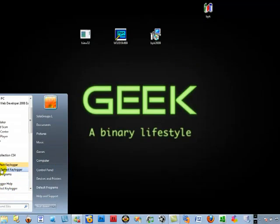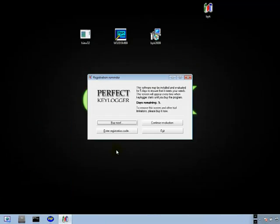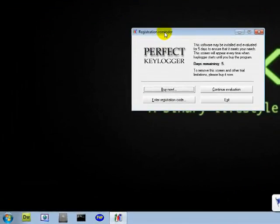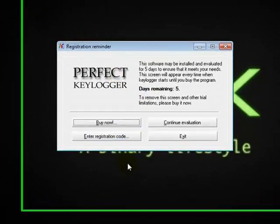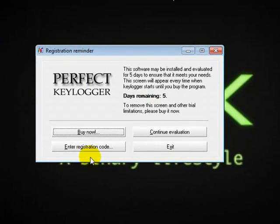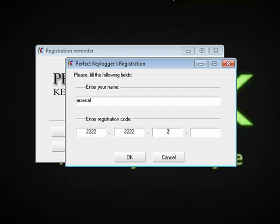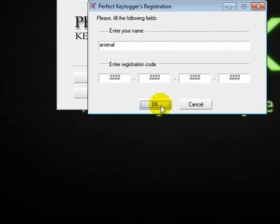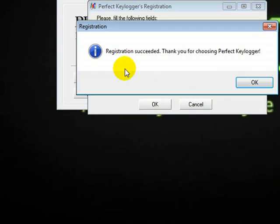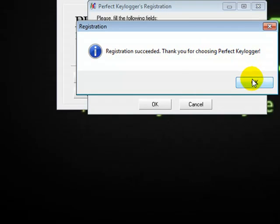So let's open it from here. It will ask you for a key and registration. Just say enter registration code — you can put anything you want. Let's put Arsenal, and come here and put 2, 2, 2, 2, 2, 2, 2, 2, 2. Anything. And once you do that, say OK. And what does it say? Registration succeeded. Thank you for choosing Perfect Key Logic.